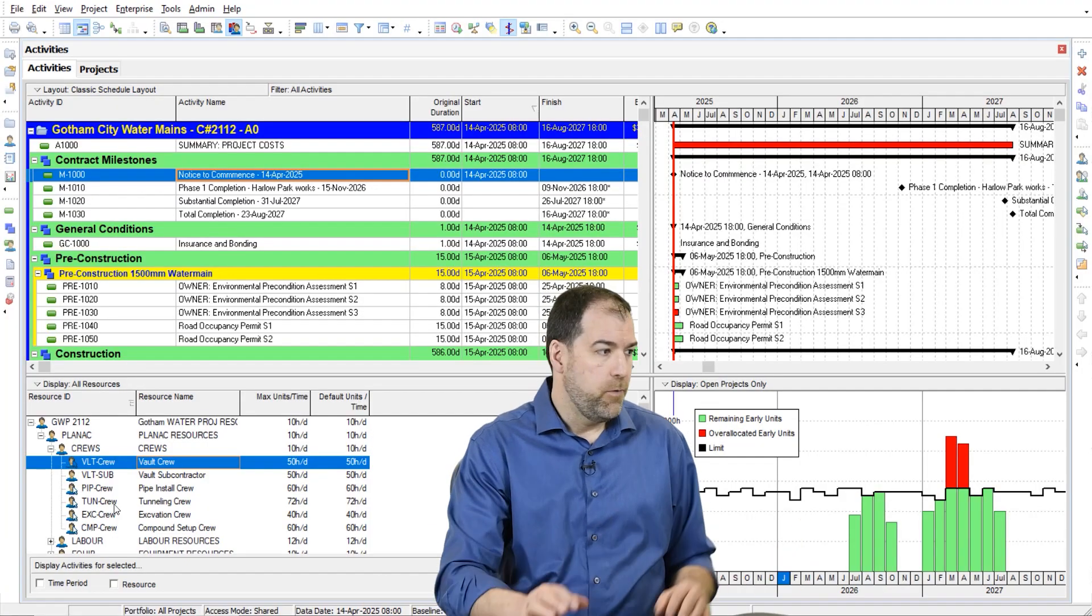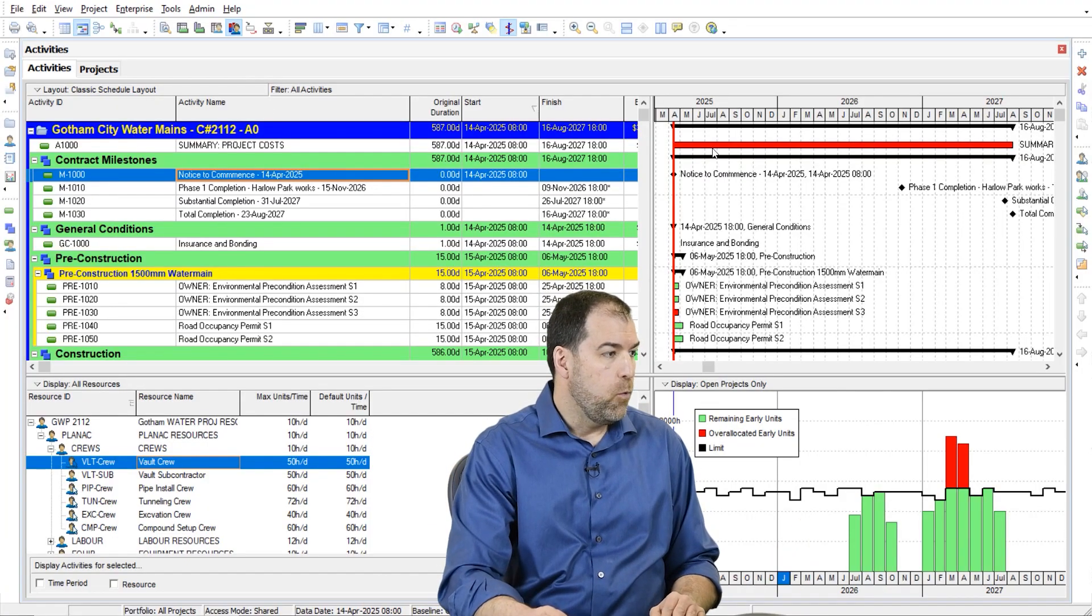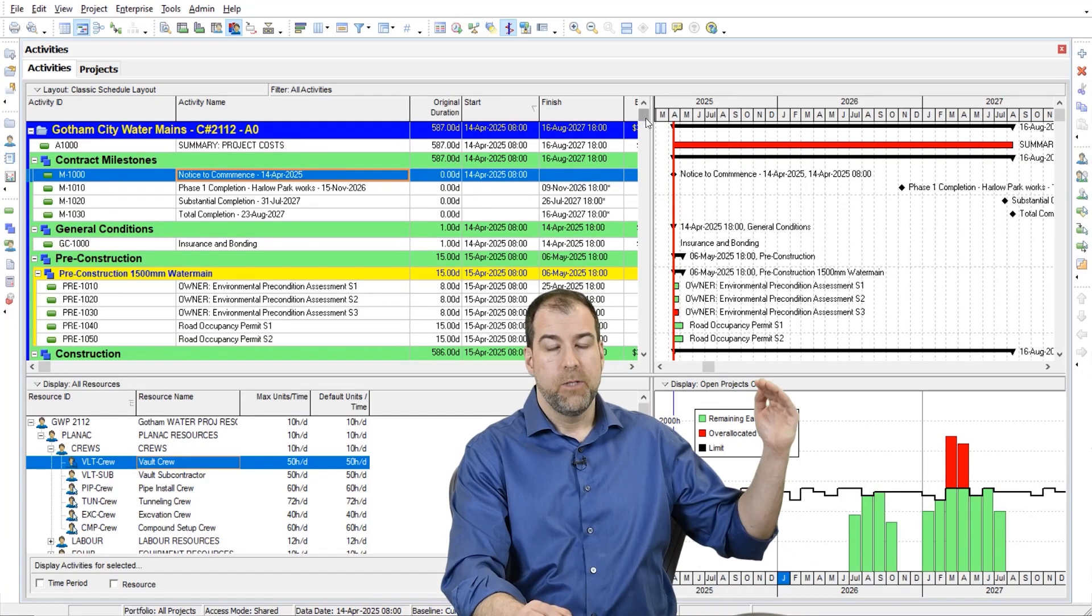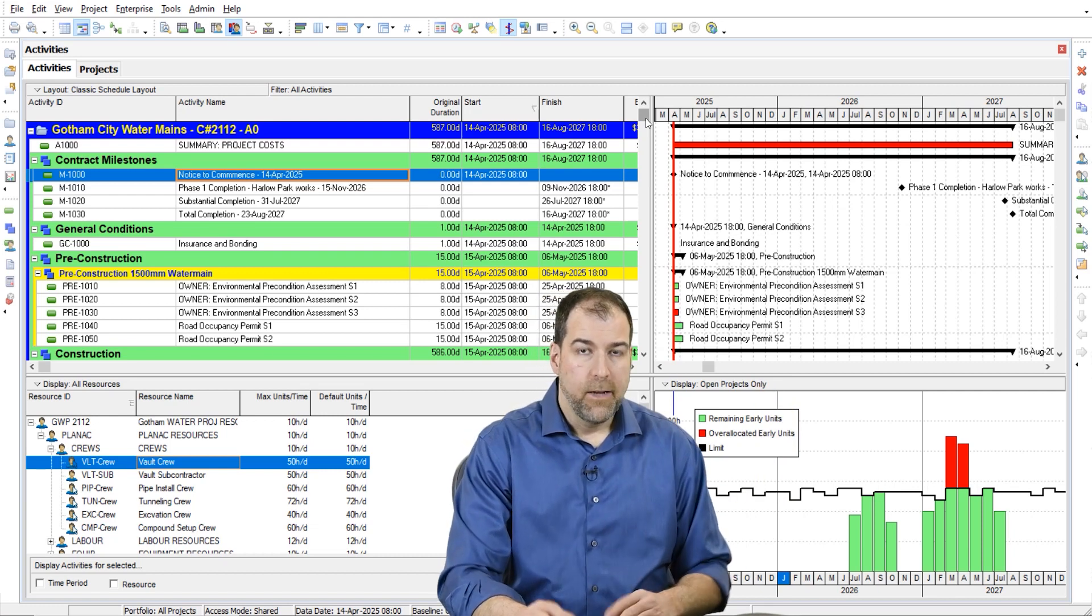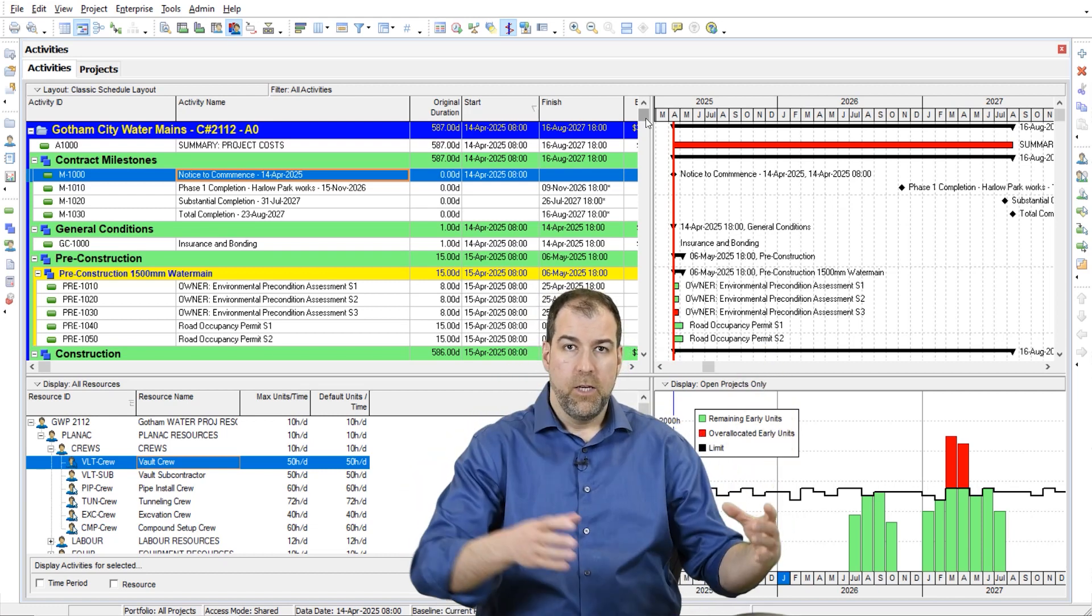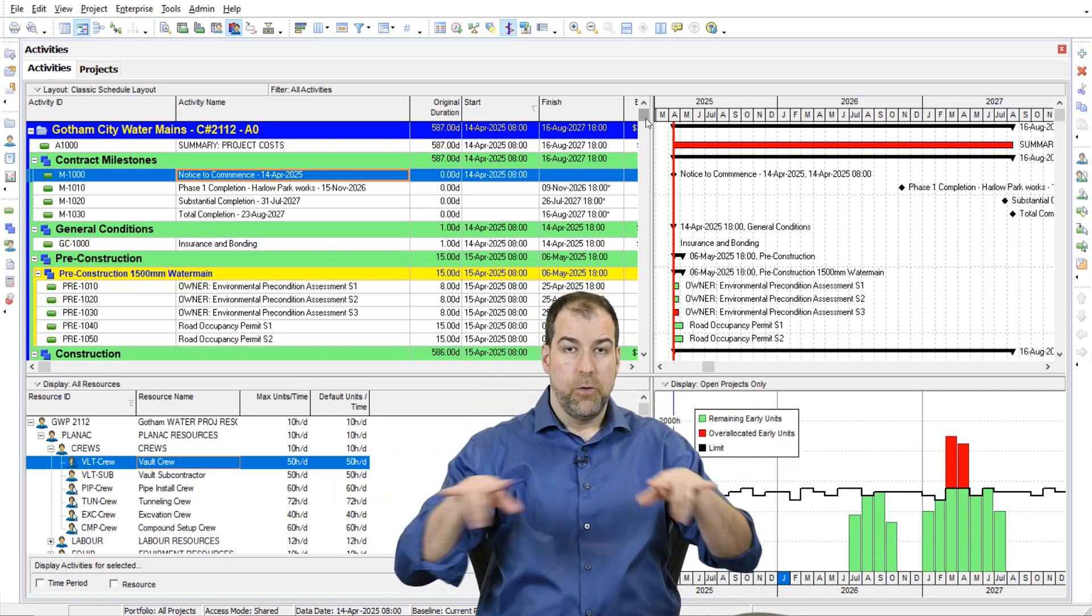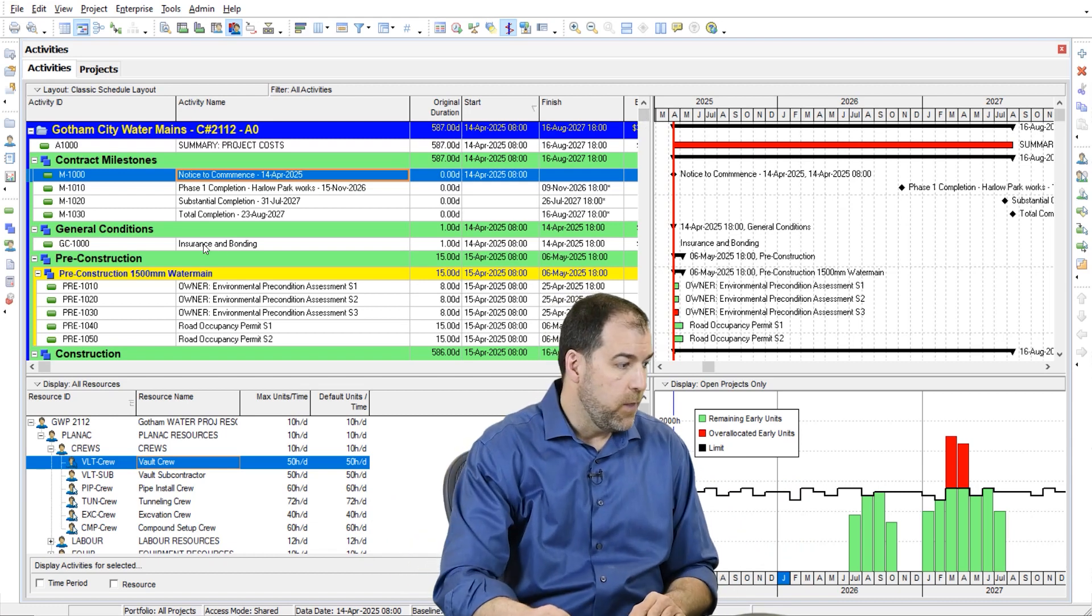Let's dive into an example. This is a water main project where I am tunneling and I need to sink these shafts. I have three shafts and two tunnels between each of these shafts.